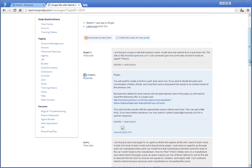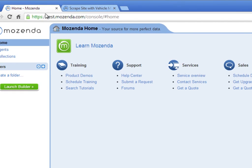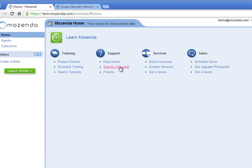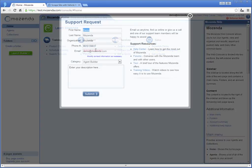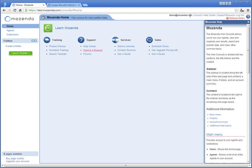Alternatively, if you can't find the answer you need in the Help Center, you can always submit a support request. To do this, return to your web console home page and click on the Support Request link. Fill out the form with a brief description of what you are trying to do and click Submit. Your question will be sent to a Mozenda support technician who will respond shortly with an answer.